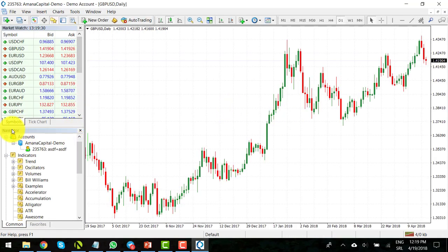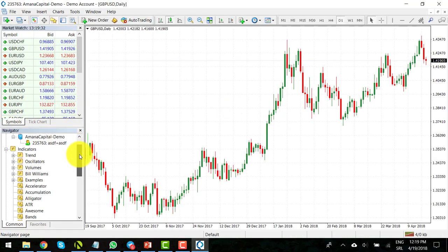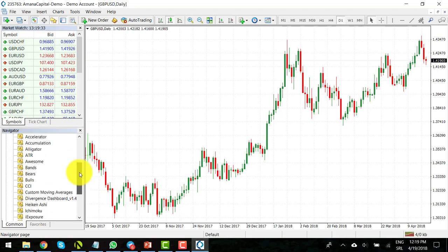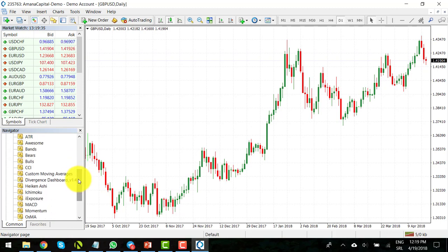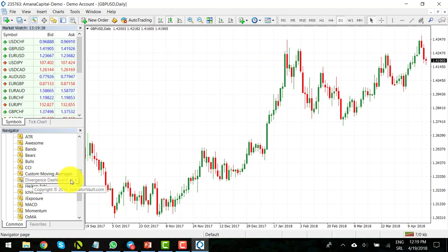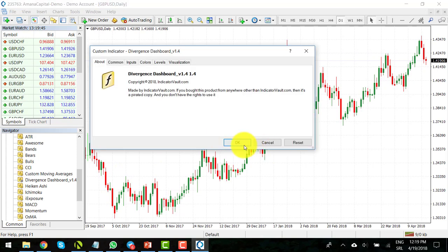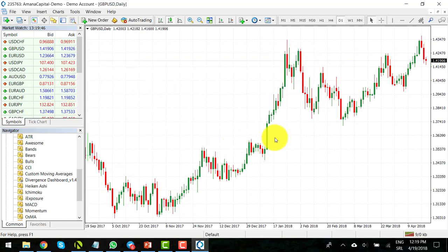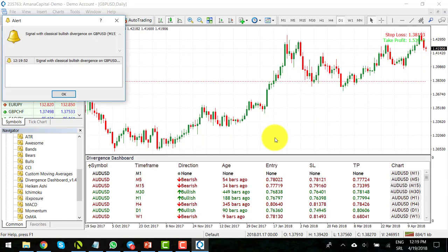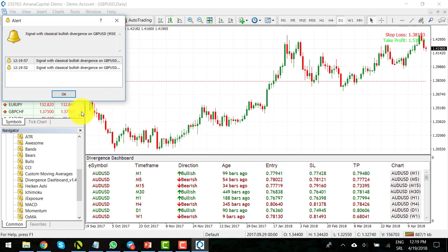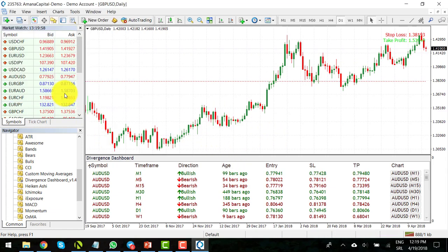And in the navigator window of your platform, you will find our divergence dashboard indicator installed on your MetaTrader platform. So now you need to drag and drop the indicator to your price chart. Click on OK, and the indicator will appear on your platform.